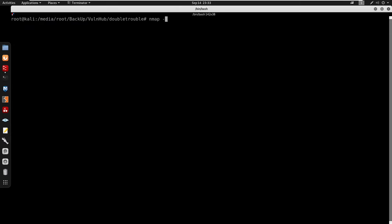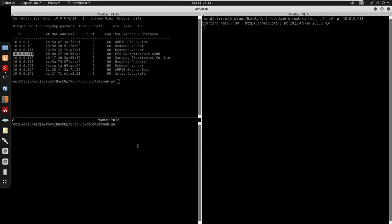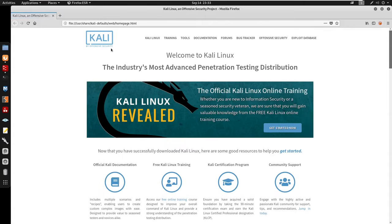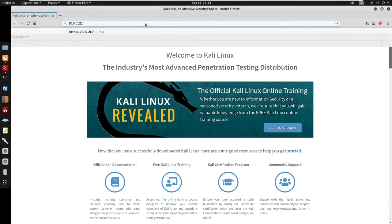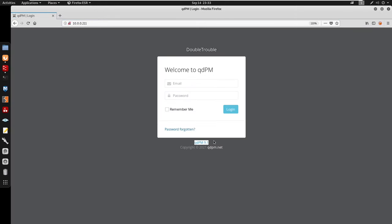I'm going to start by running an nmap scan with -sC for default scripts and -sV for enumeration on the IP. I don't want to wait for the nmap scan so I'll do a netcat -nv on port 80. Port 80 is open for HTTP, and we do get qdpm as well as a version of qdpm 9.1.